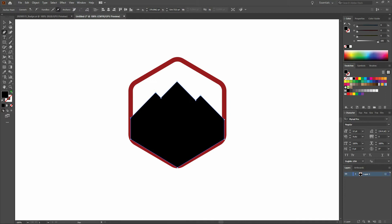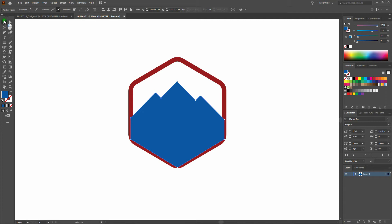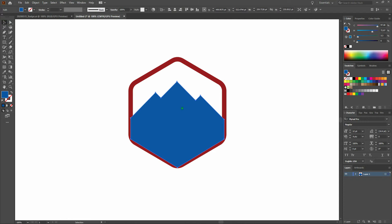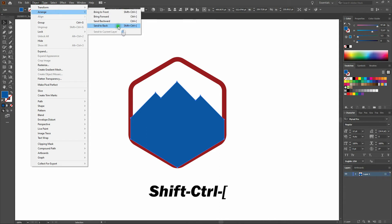Next step, I'm going to swap out my stroke and my fill so my fill is black and my stroke is transparent. I'll double-click on my fill and give our mountain a deep blue color. We'll click off and then select our mountain and bring it to back: Object, Arrange, Send to Back.